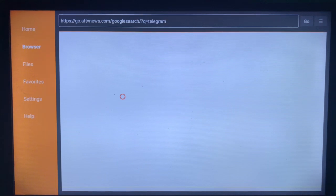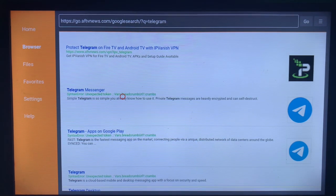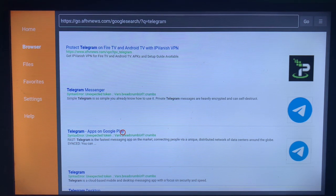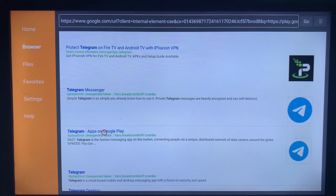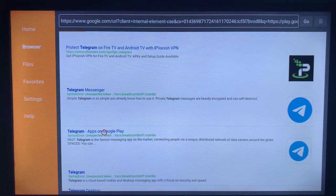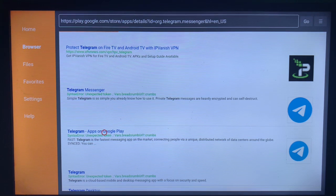Go ahead and choose which option is best for you. I always recommend checking the icon of the application to make sure that it's what you are really looking for. In this case, the third option looks like it's more trusted, so I'm going to click on it and it's going to lead us to where we can install the application to our smart TV. This works on every type of smart TV.